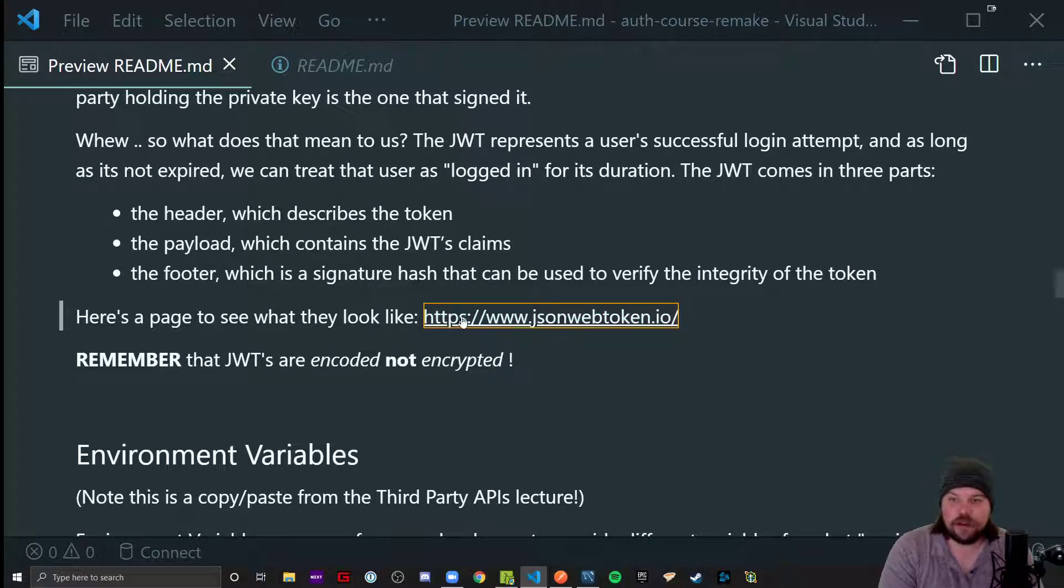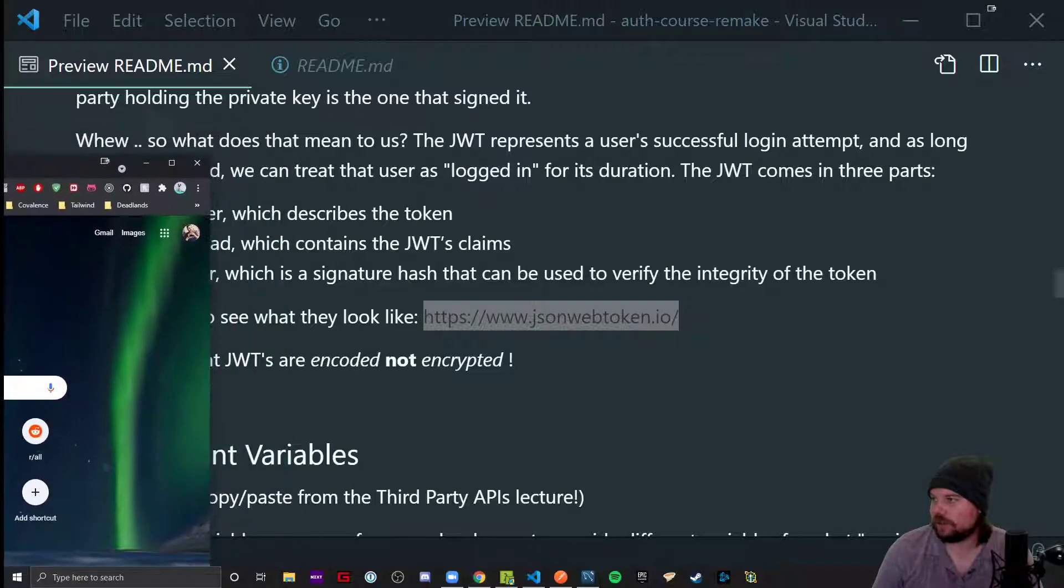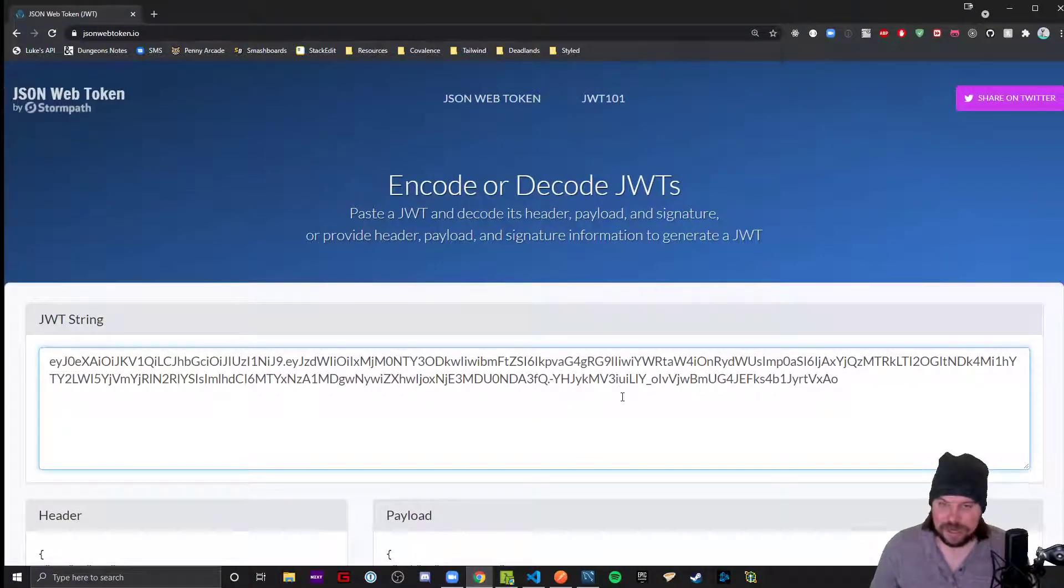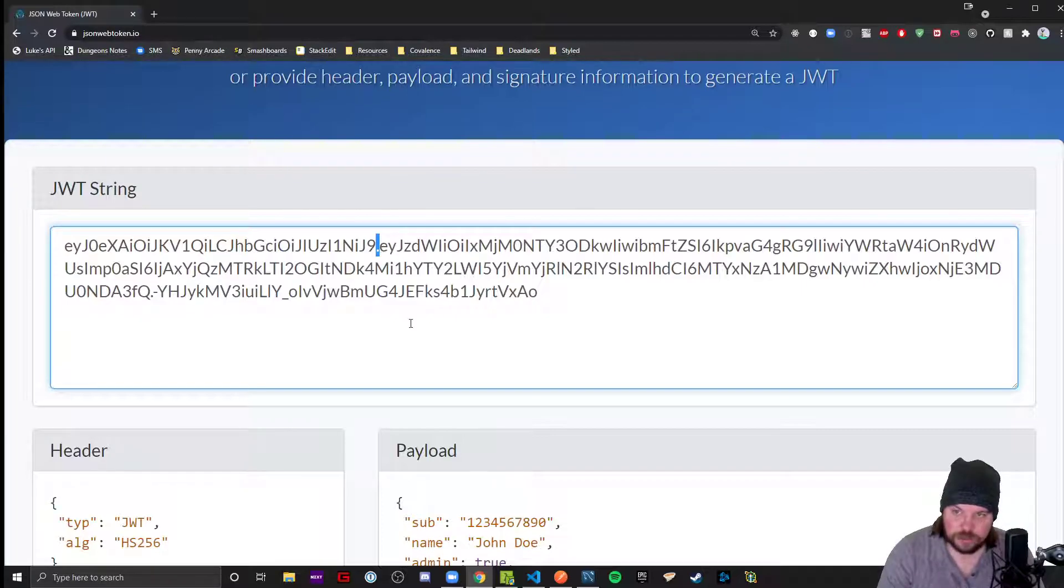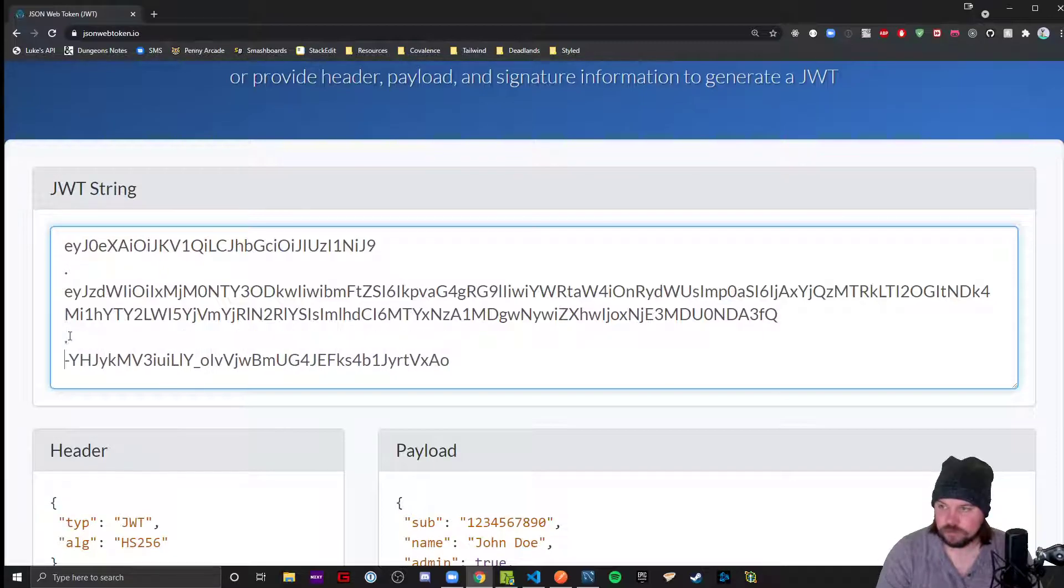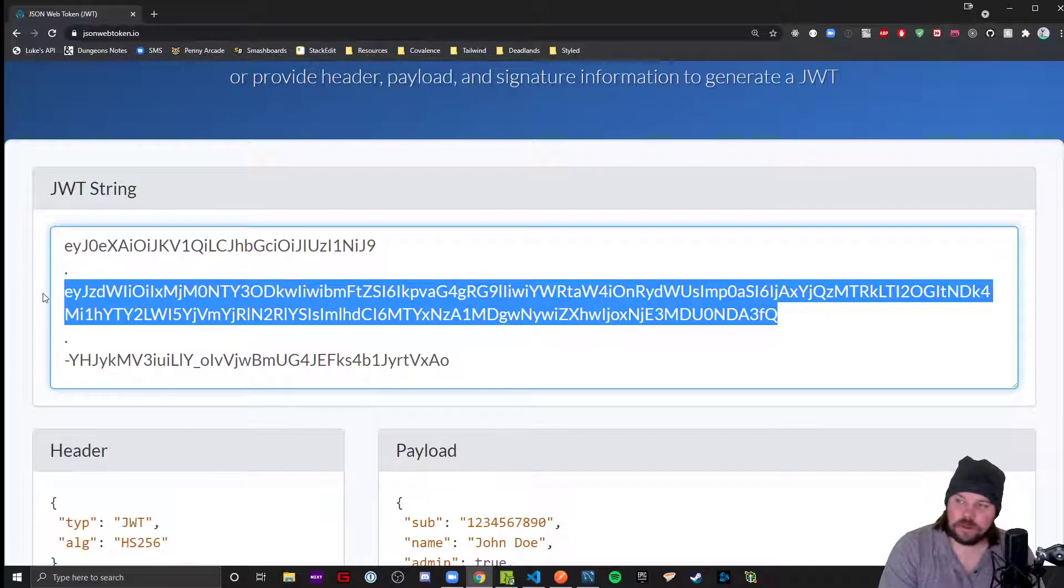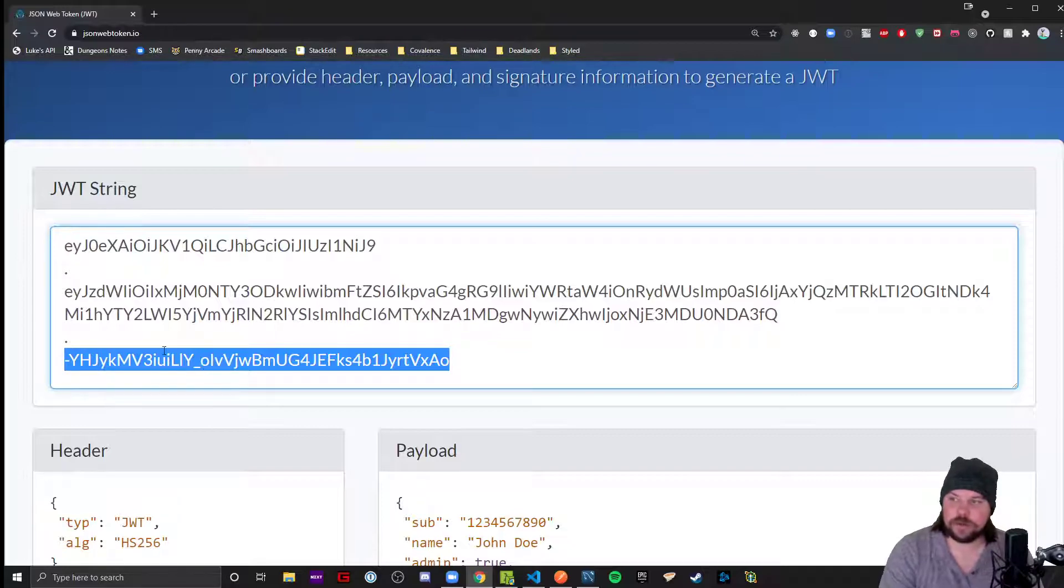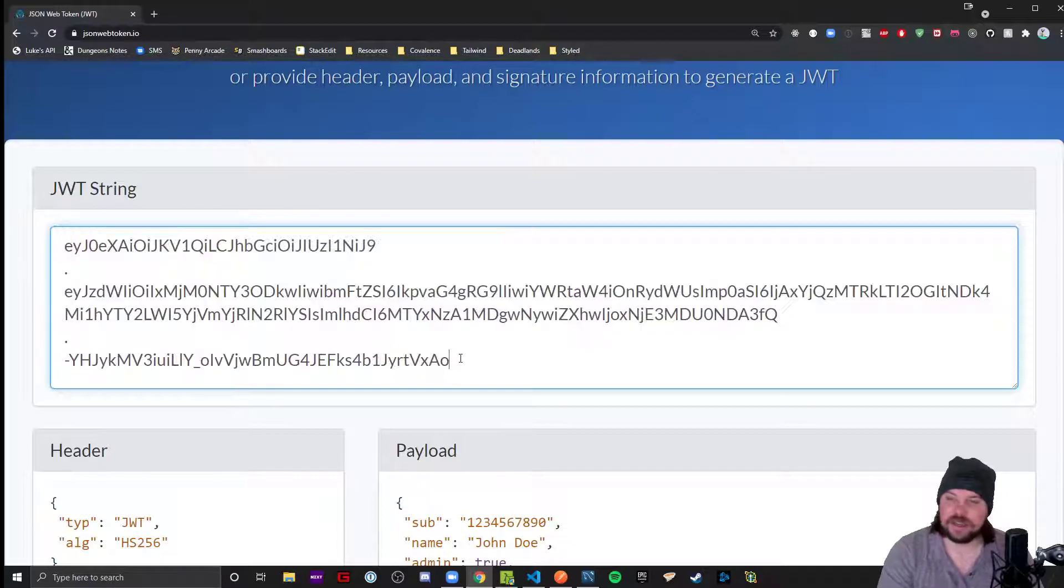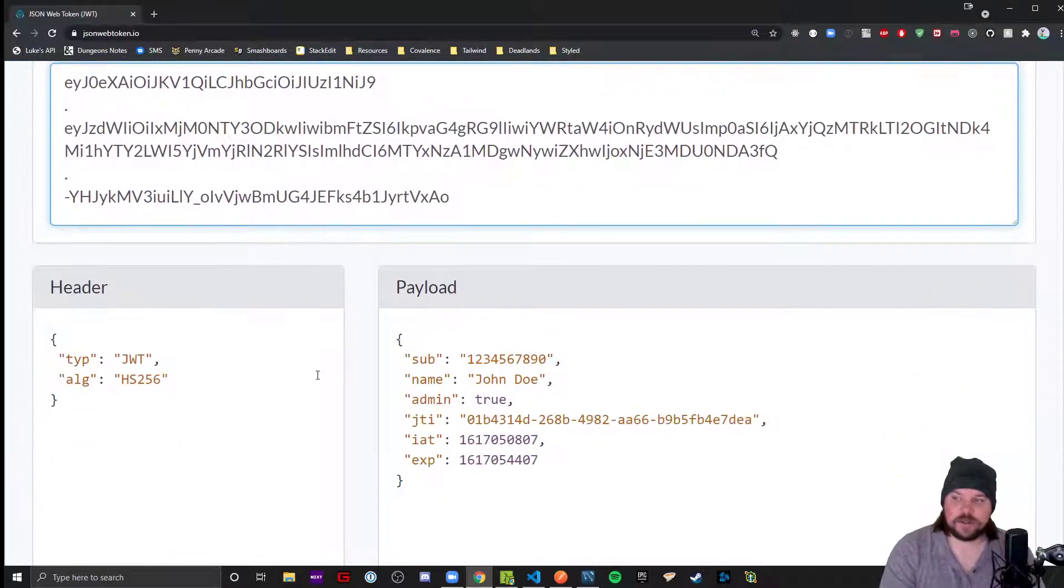What they look like is the following. Here is the token. In between these periods is where you can find the three parts. There's the header, the payload, and the footer. Header describes the token, payload has the token's claims, and the footer has a secret signature.